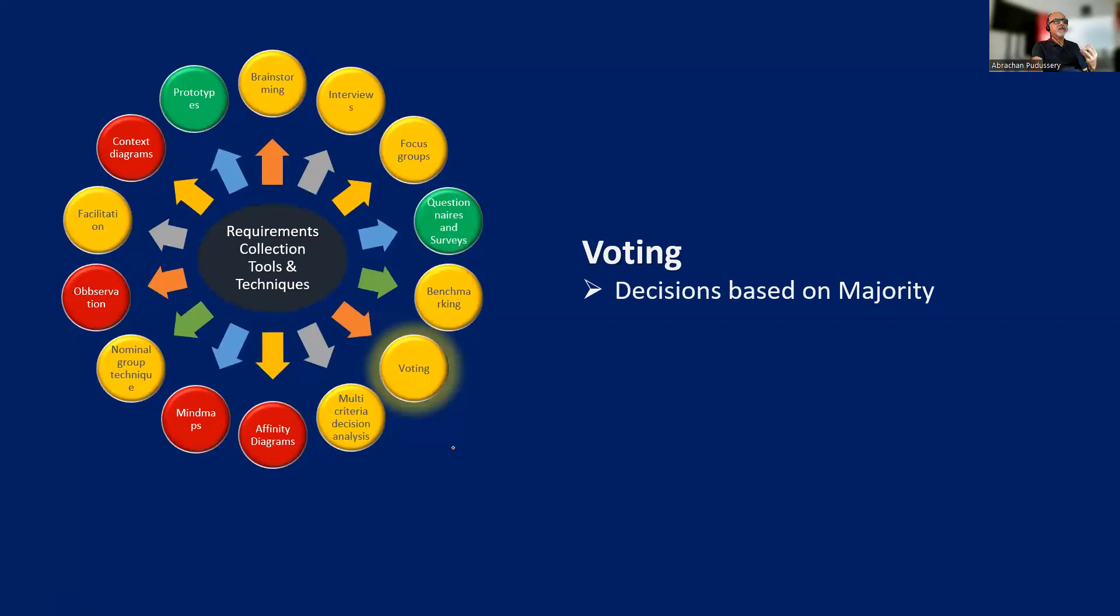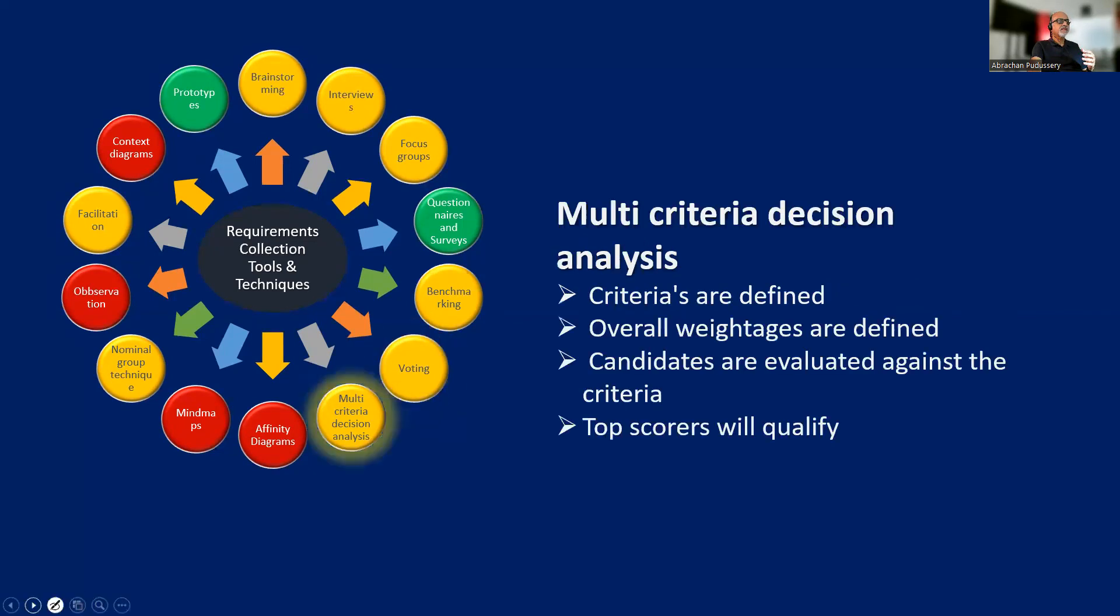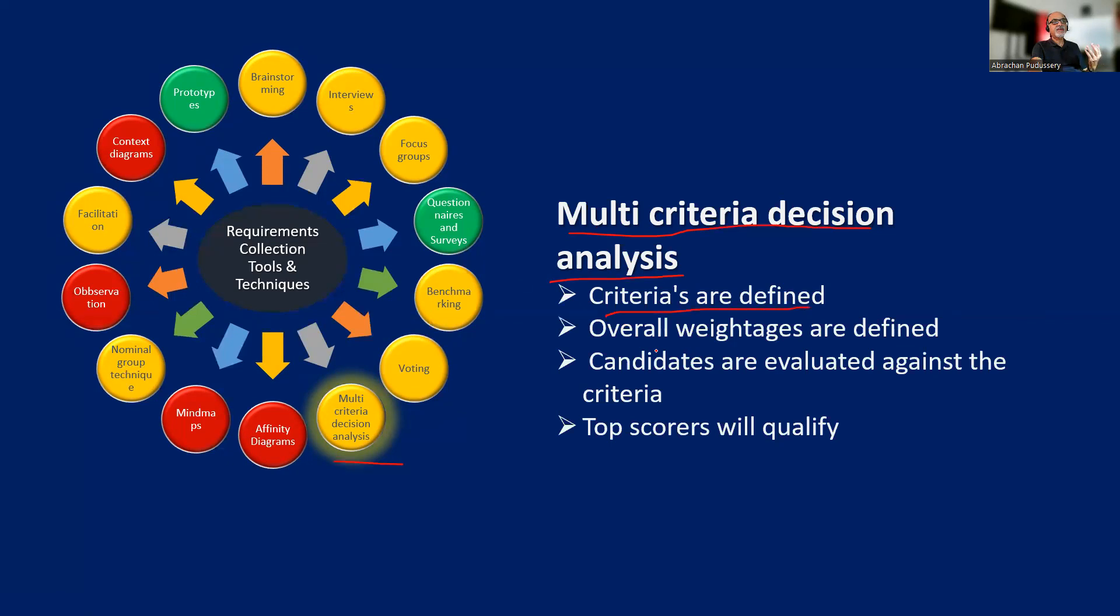The next thing is voting - decisions based on voting. We have multiple ideas, and we have to pick the best, then voting is the best. The next is multi-criteria decision analysis. Criteria are defined upfront, and overall weightages are also defined. Candidates are evaluated based on the criteria. Top scorers will qualify.